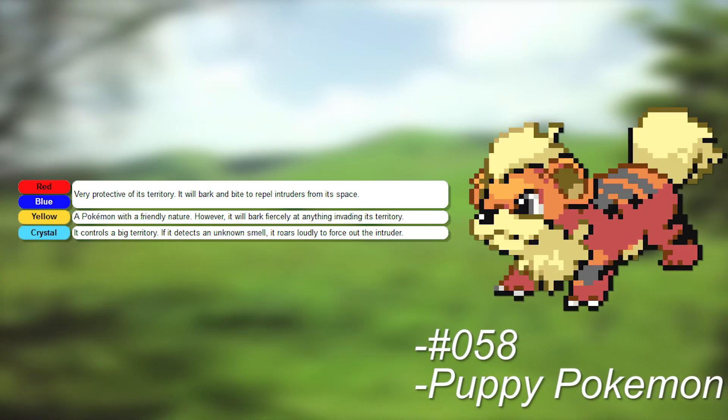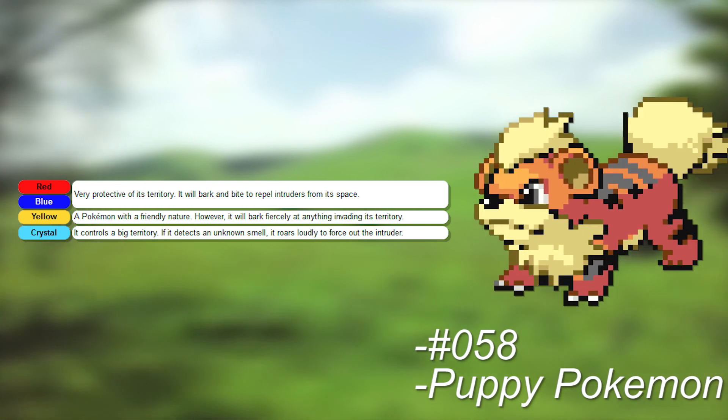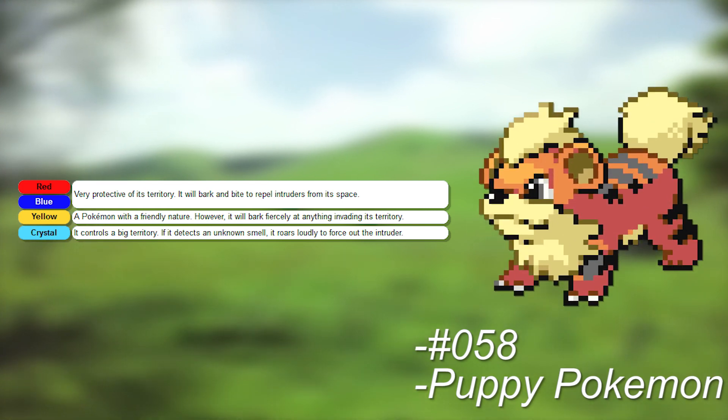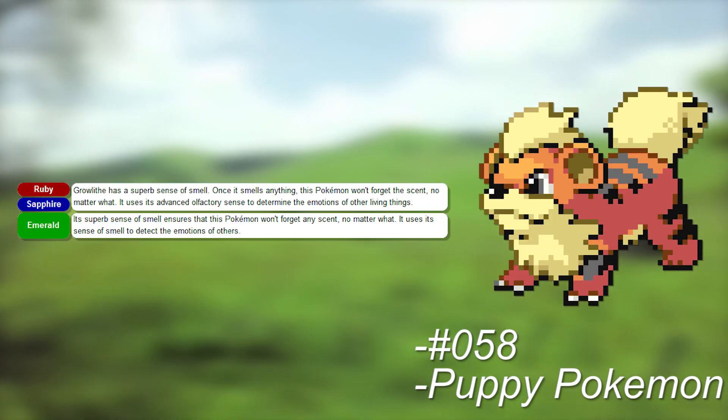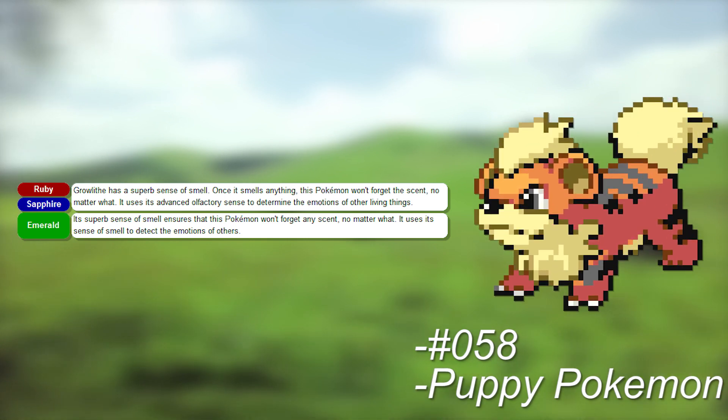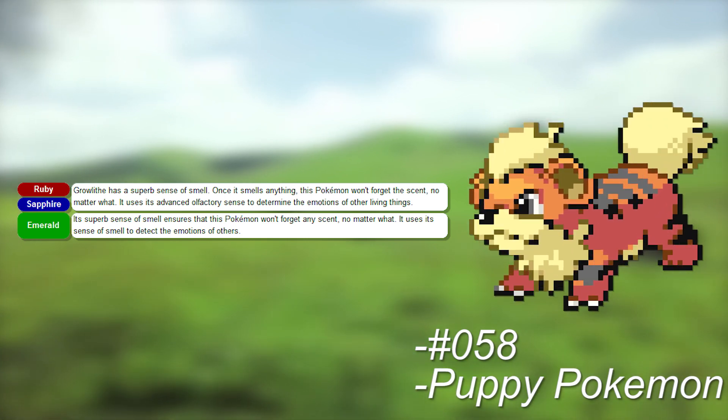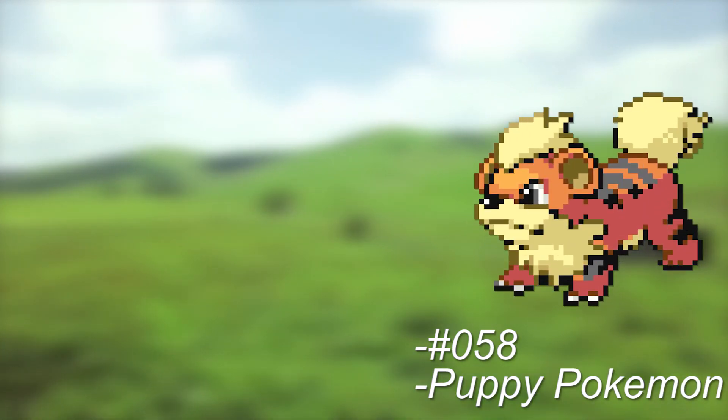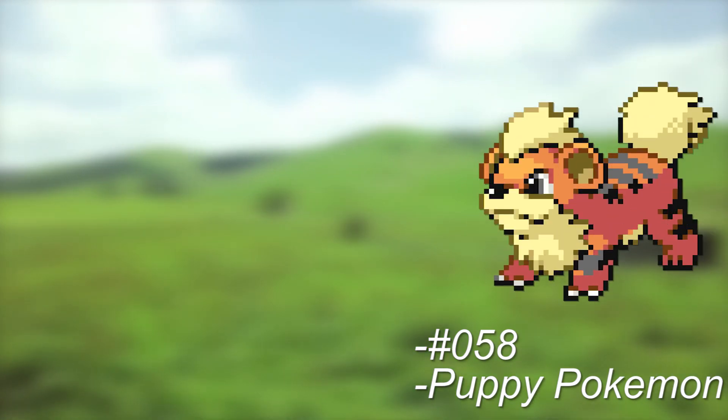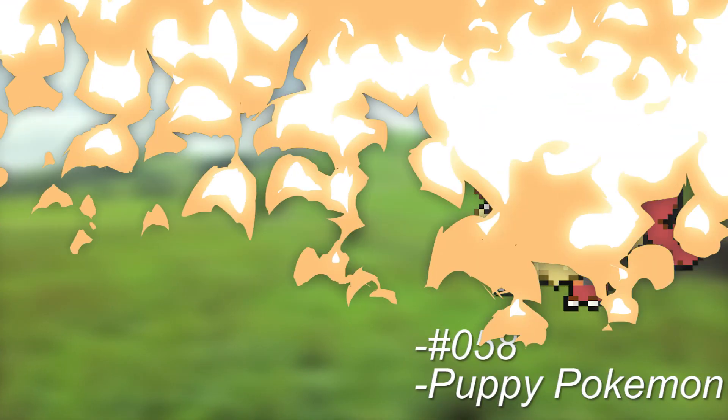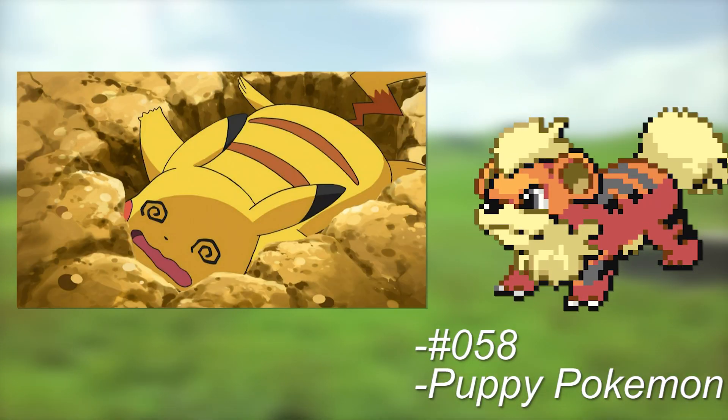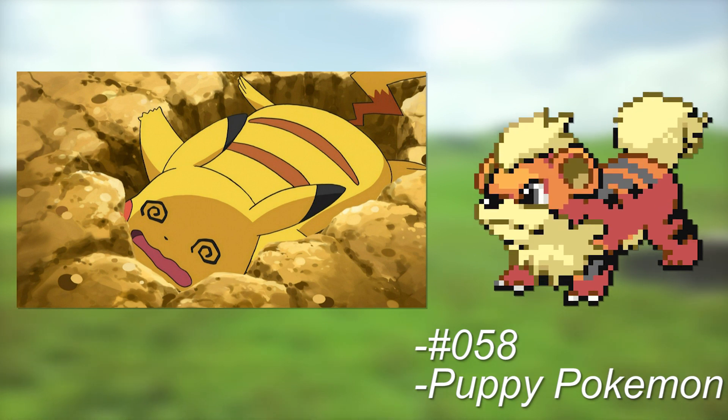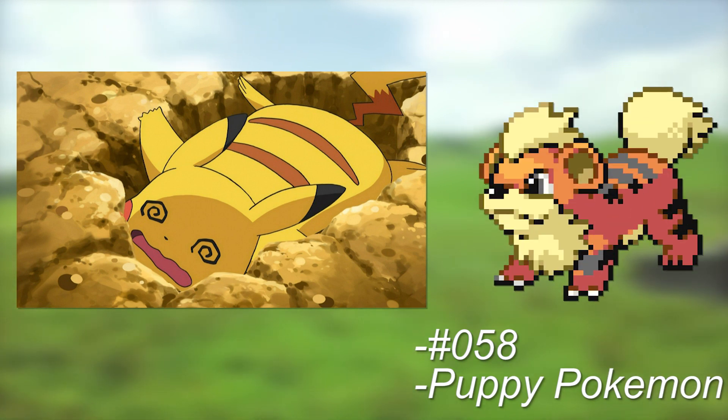Just like Houndour, it also protects its territory with barking and biting its foes, not letting anyone in. Unlike Houndour, they seem to have a better sense of smell instead of brute strength. I can still see packs of these Pokemon scorching the fields around their prey, but also perhaps finding prey that is already worn down with their scent, which is certainly an advantage.